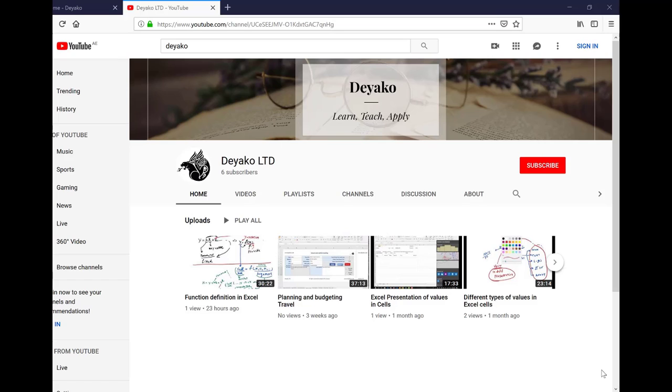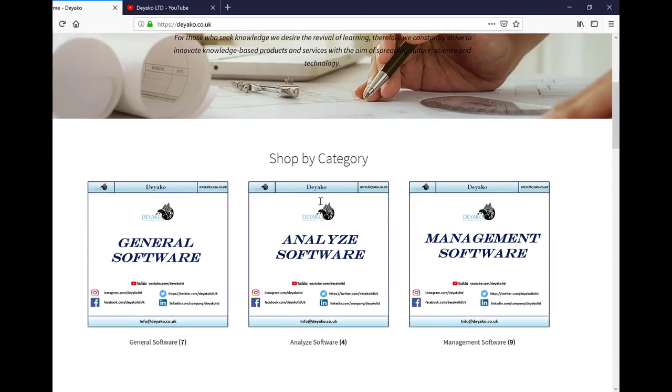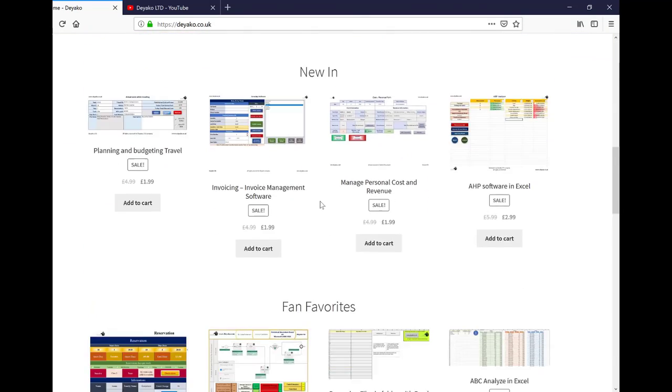Thanks for watching. Please subscribe to our YouTube channel, Diaco Ltd, and visit our website diaco.co.uk to see our products.